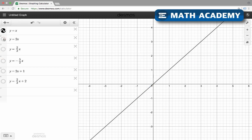Looking at y equals x, where y is the vertical position and x is the horizontal position — this is the y-axis, this is the x-axis. If we plug in 0 for x, then y has to be 0 as well. So x is 0, y is 0. This is called the y-intercept — the point where, or the height where, the line crosses the y-axis. So this has a y-intercept of 0.